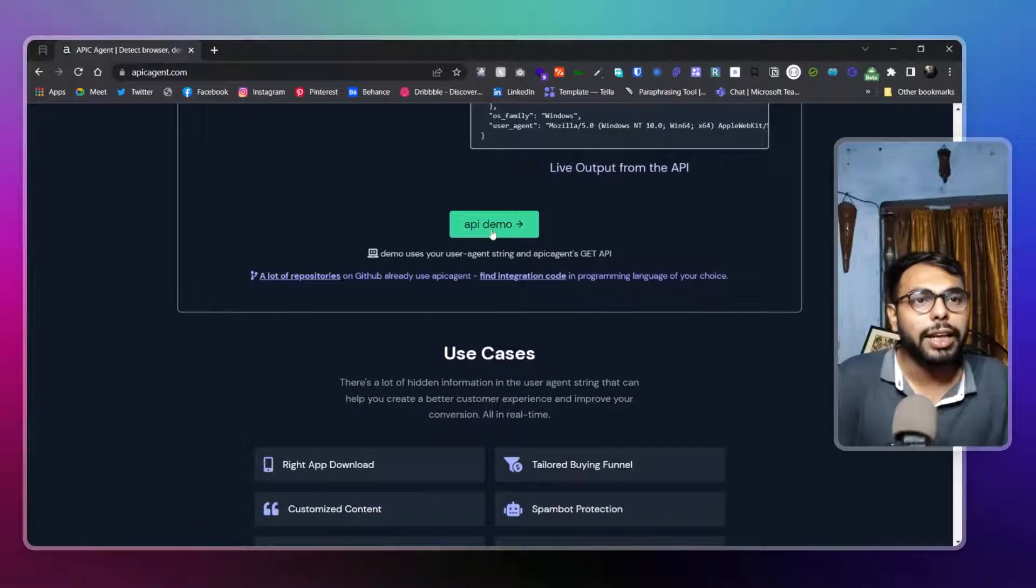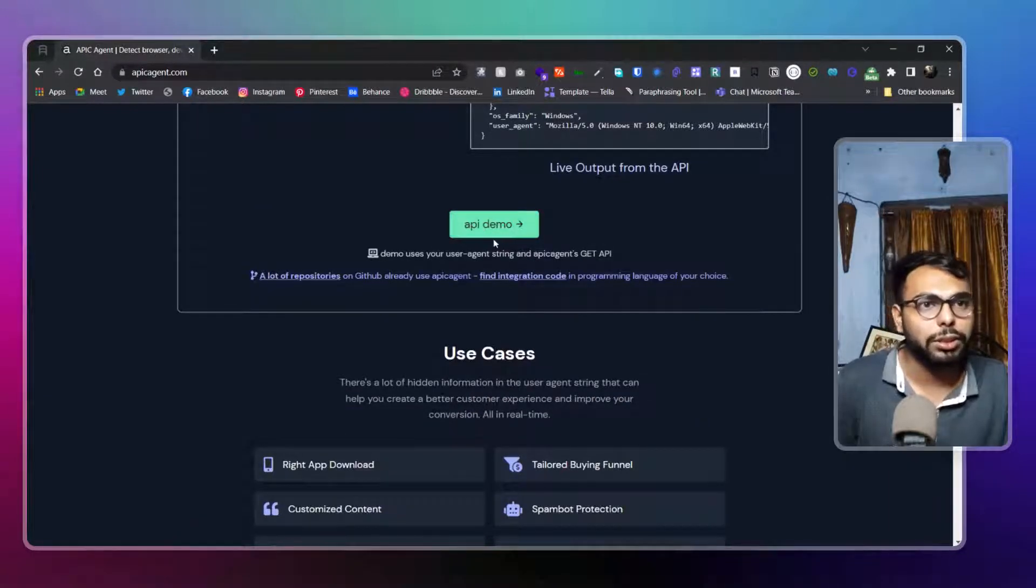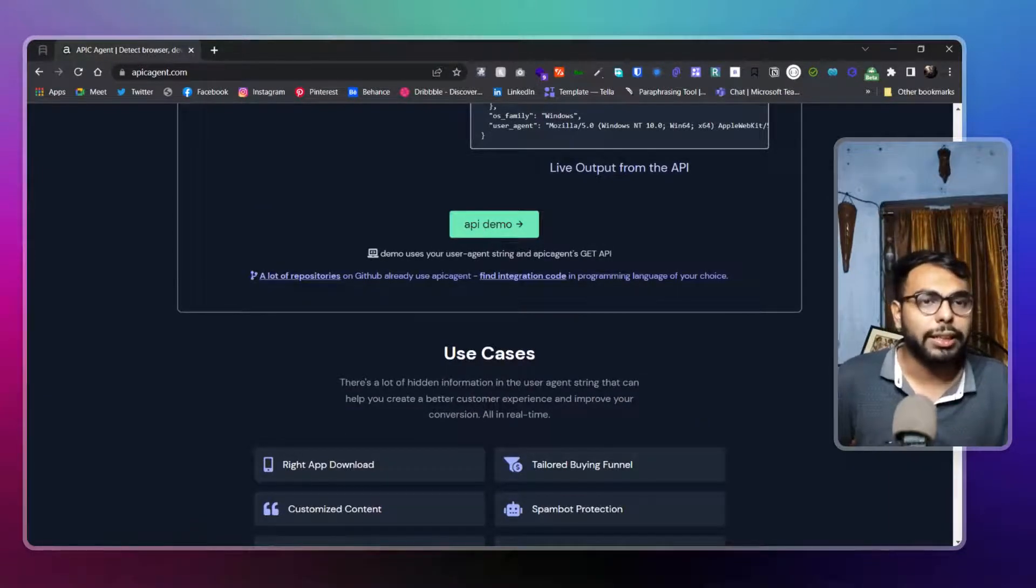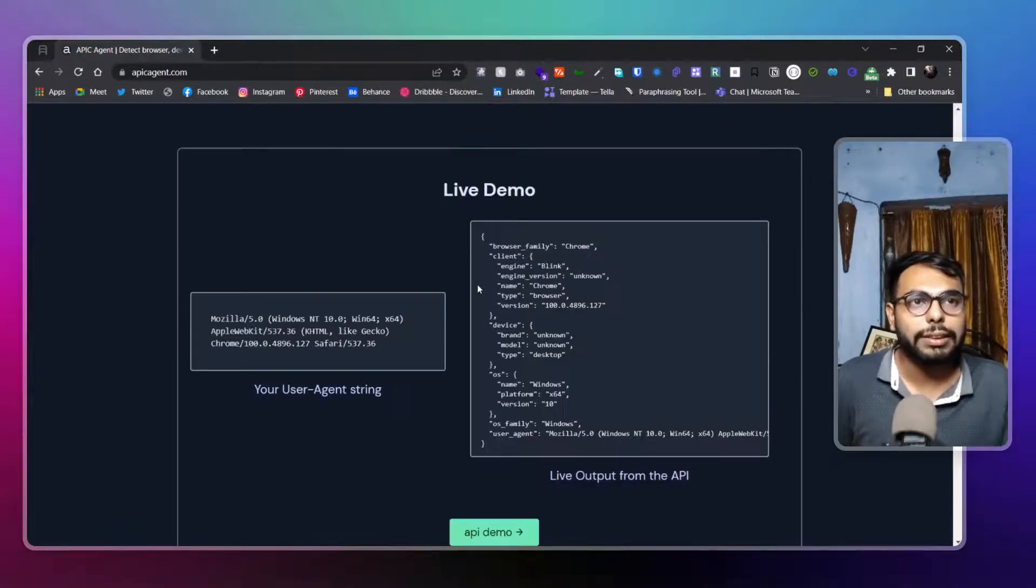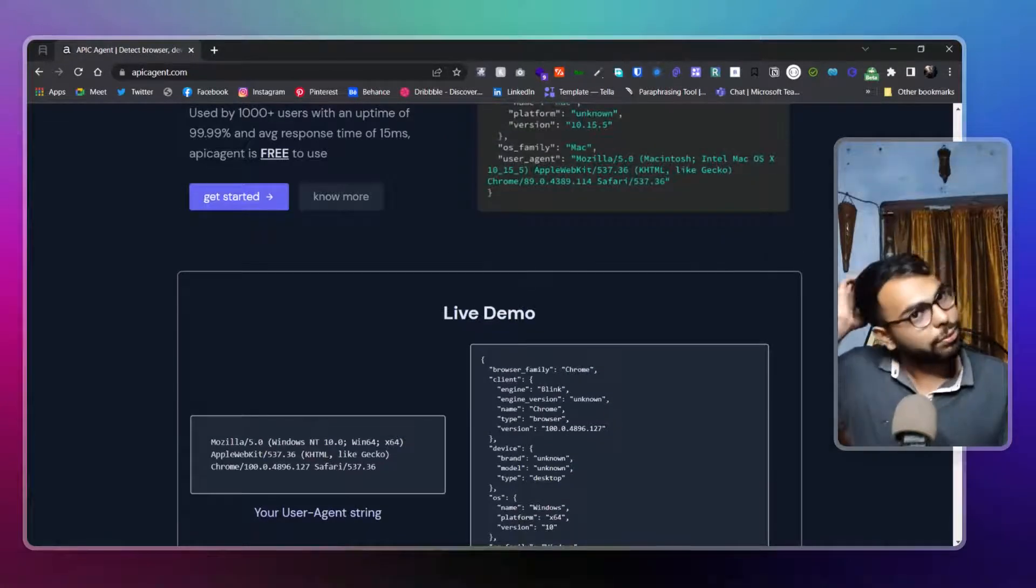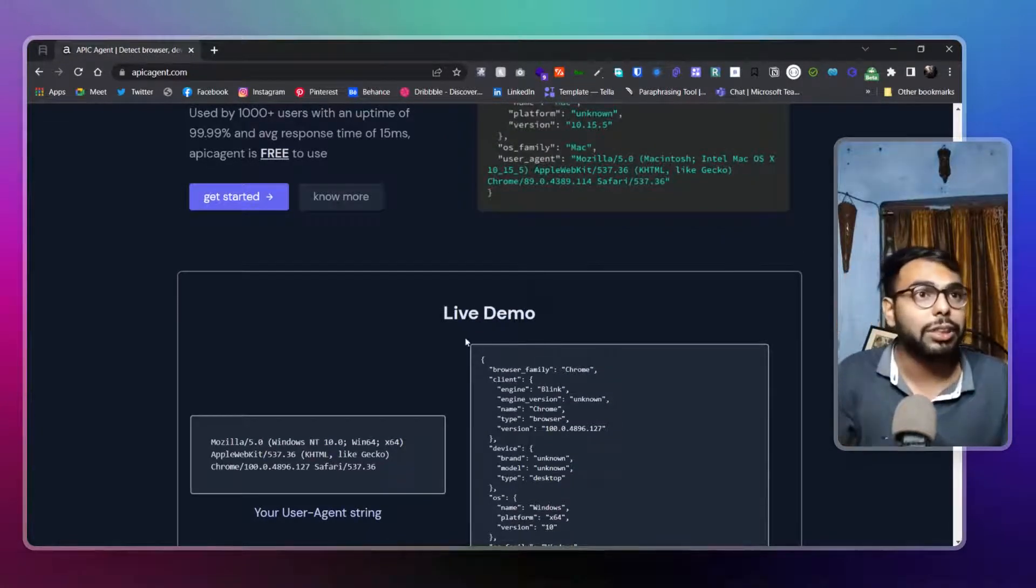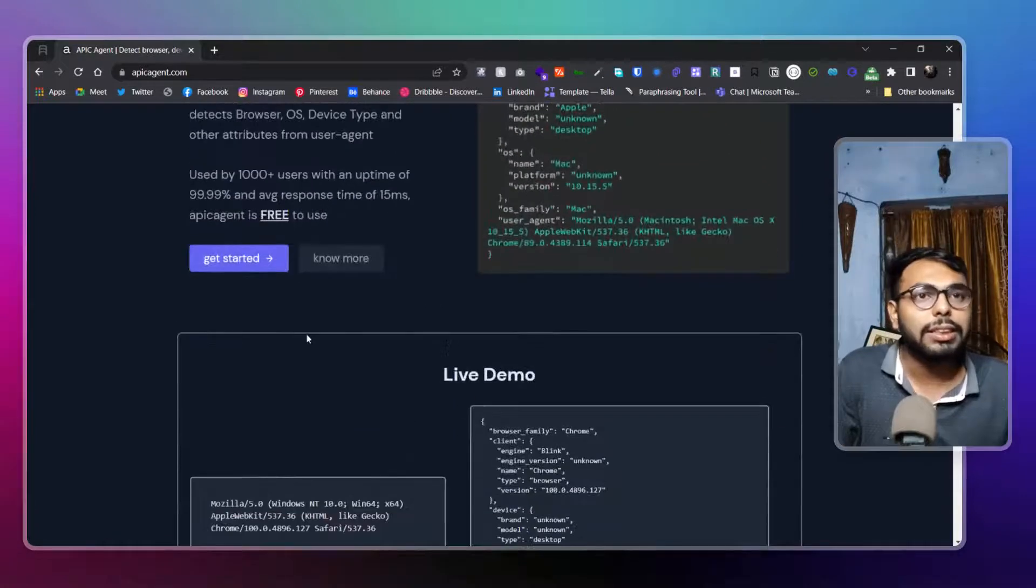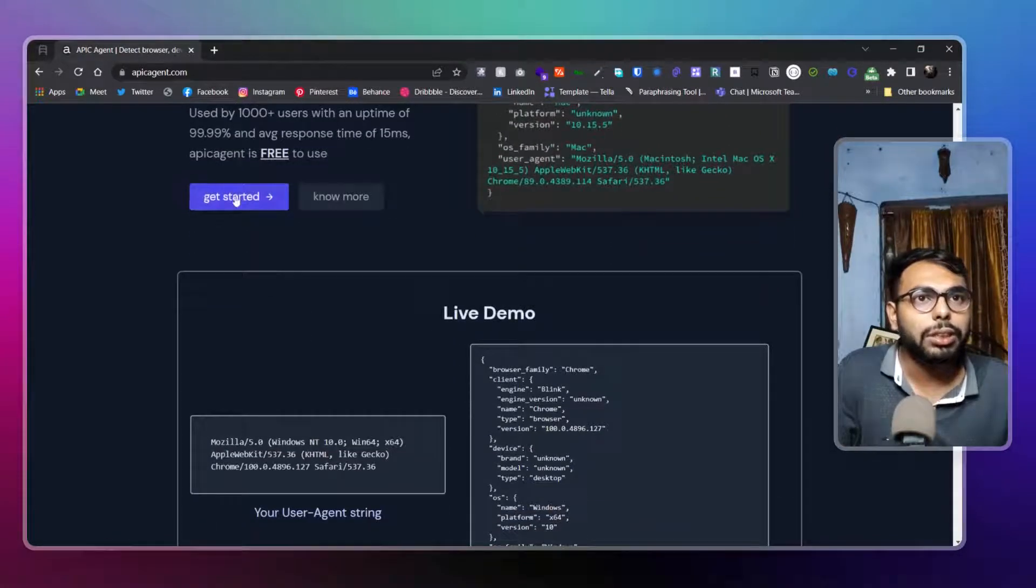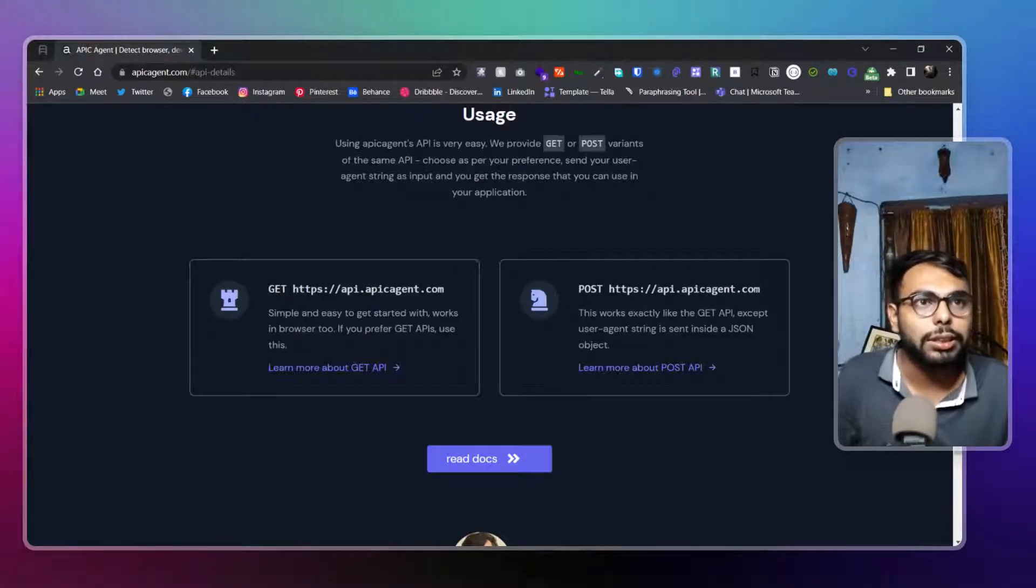You can try out the API demo from here as well - if you click on it, you can get that. That's it for this API. This is a single API.